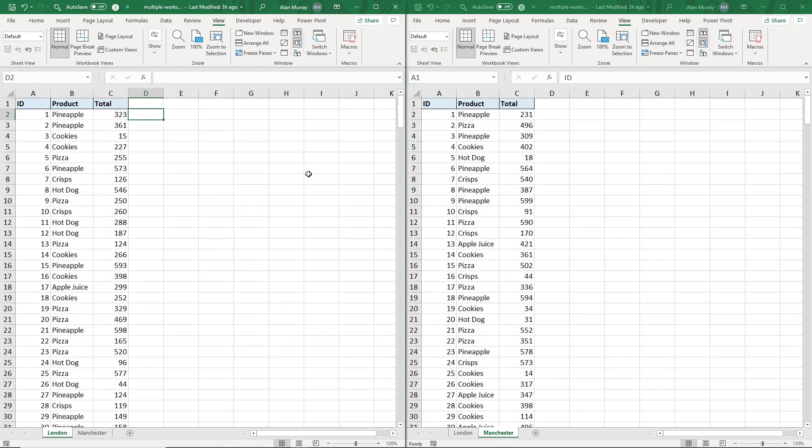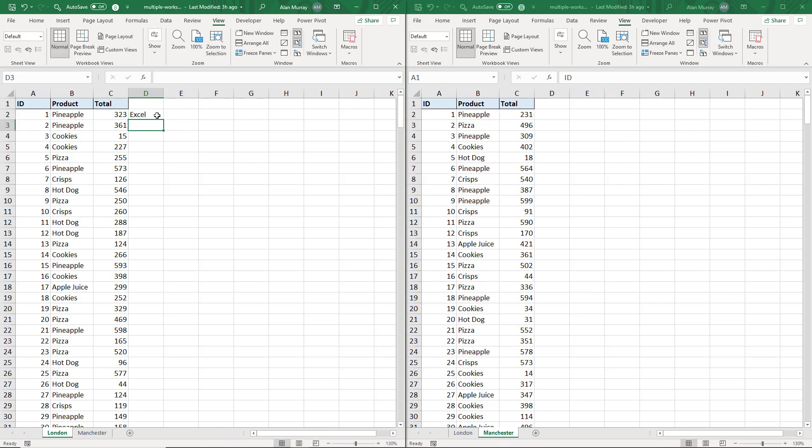Now as I say, this is the same workbook just shown in two windows. So if I was to type something into cell D2 here, I just type Excel into that sheet, and then I come back over to the window on the right.